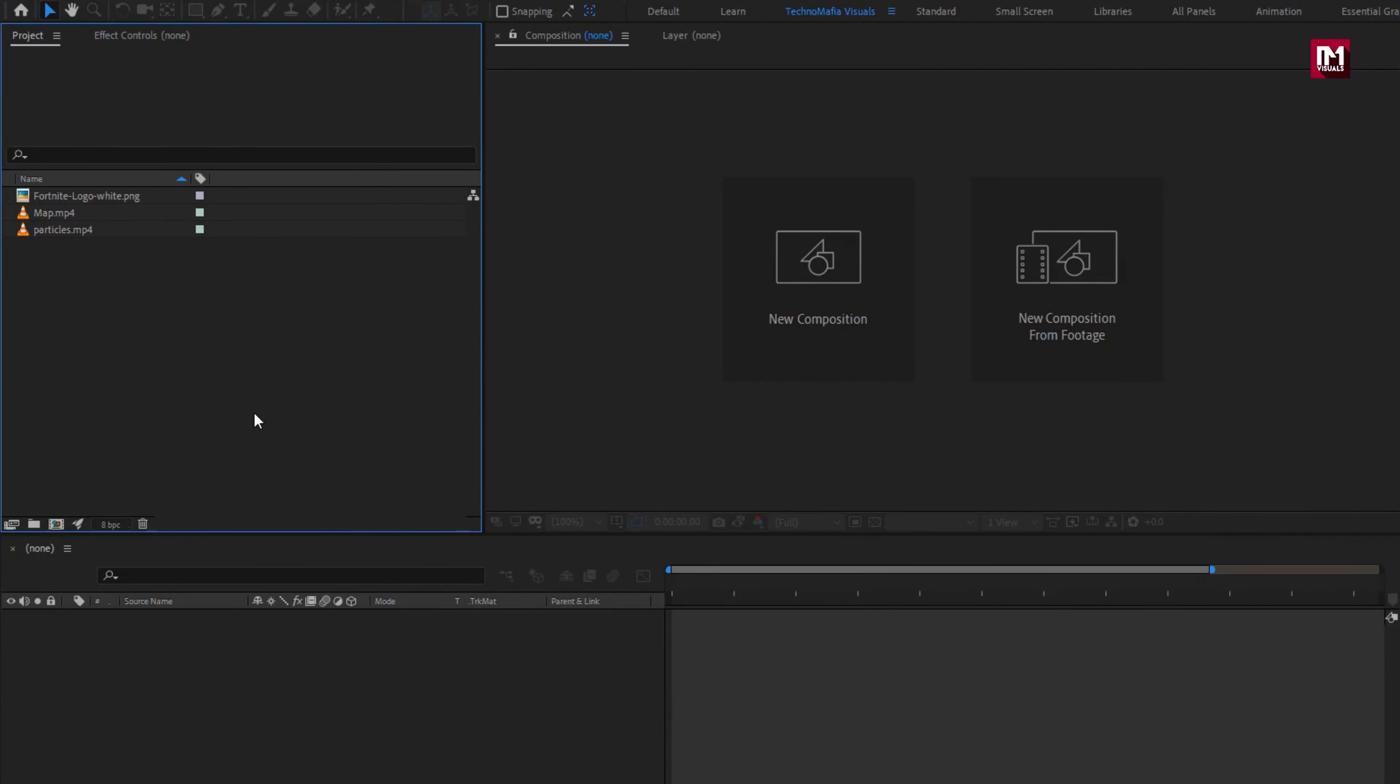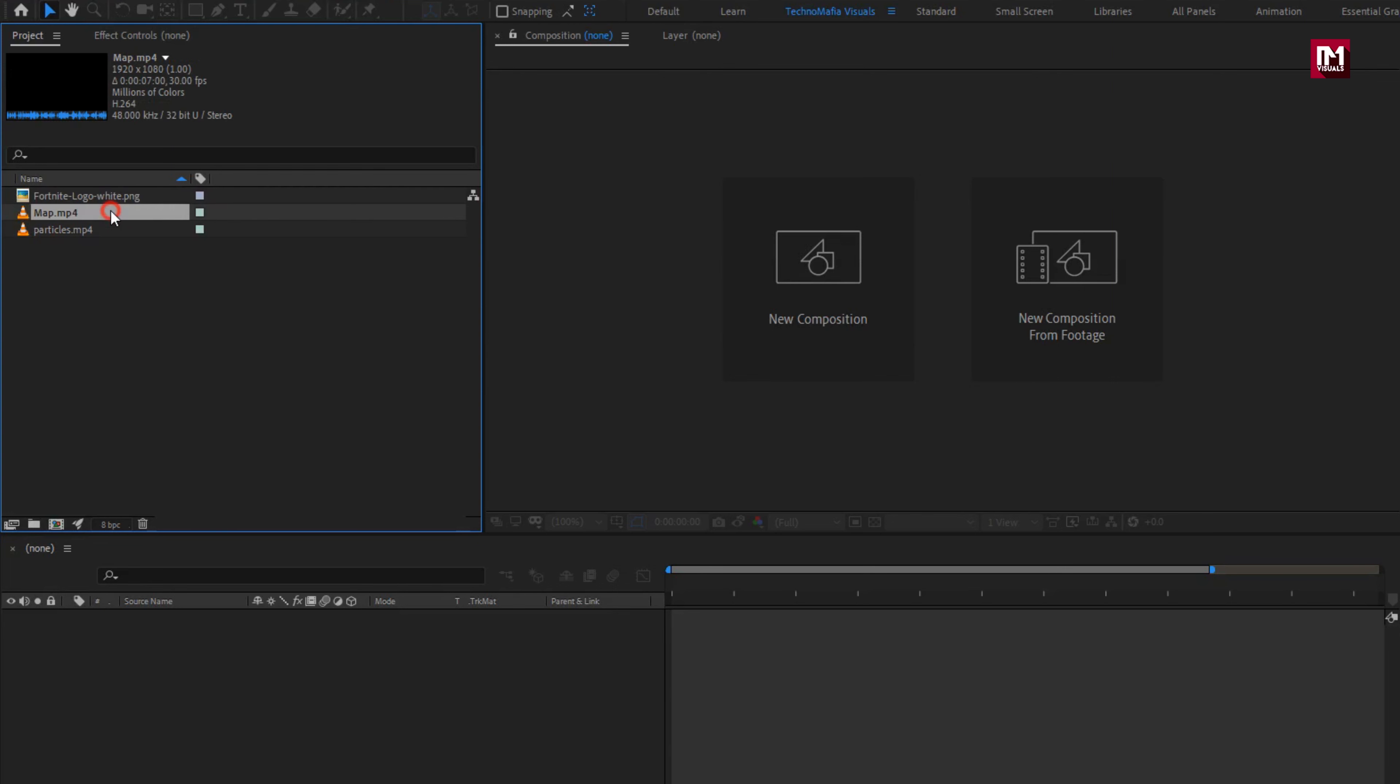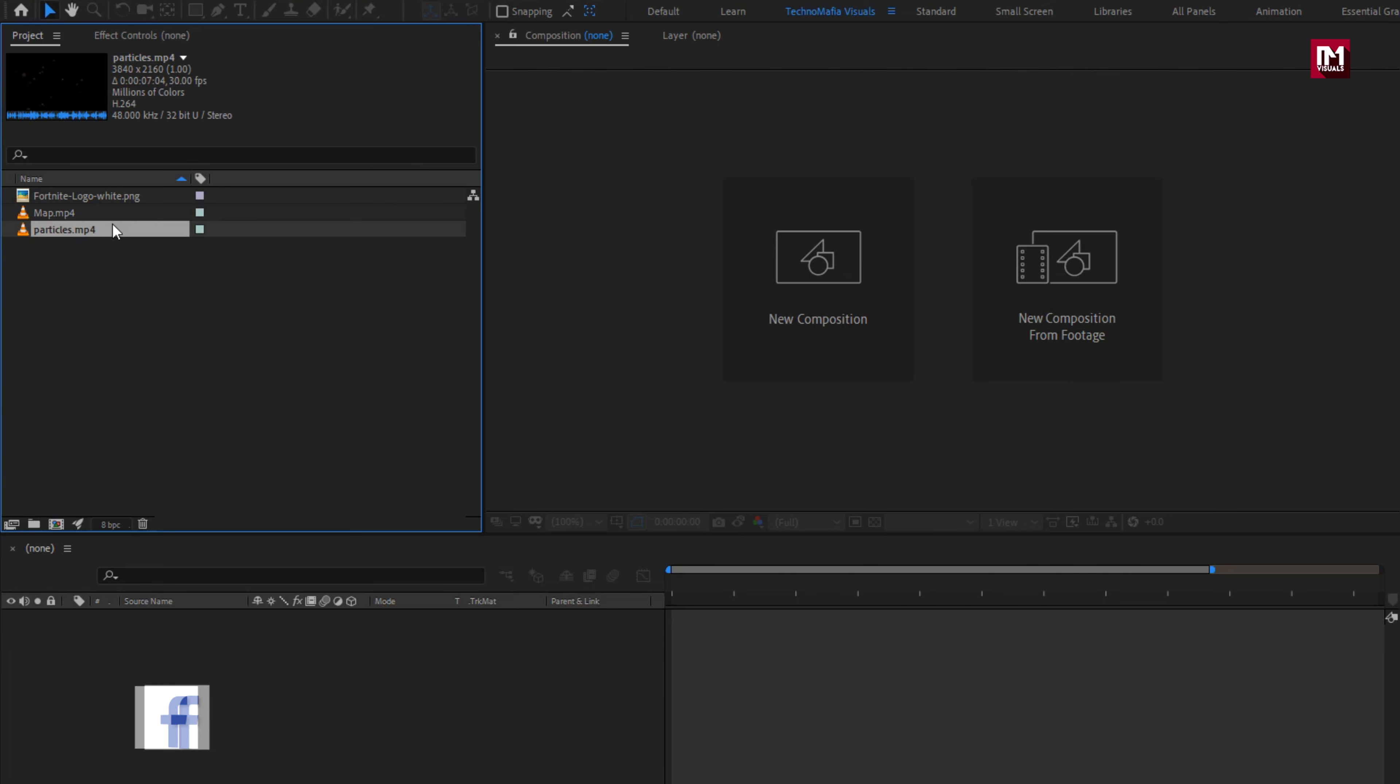Here you can see, I have already imported the file required for this project. You can download them from below link in the description. Now let's see how to create it.